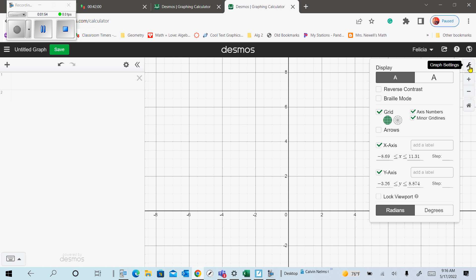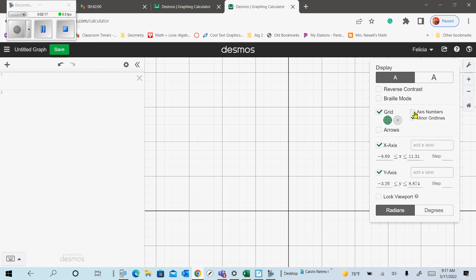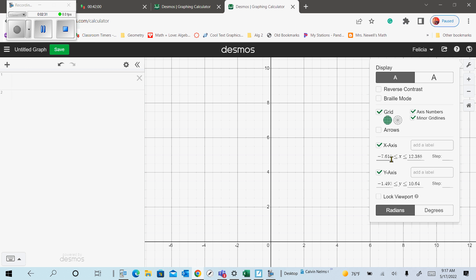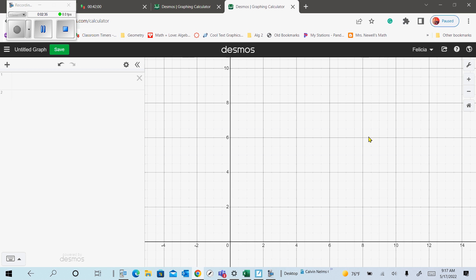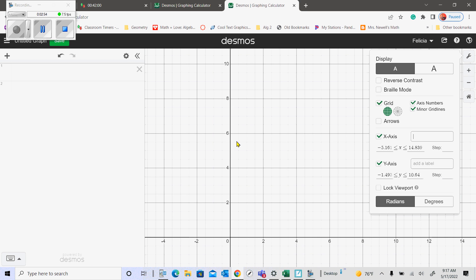If you click on the wrench, you'll get some options to change your graph. One of the things you need on your graph is your x and y axes labeled. Right now it shows the grid option — you can toggle that on or off — and you can toggle the axis numbers. You can also change the x and y range by typing in values or sliding. Right here you'll add a label, so for your x-axis click that box where it says 'Add a label' and type in 'hours worked' or 'number of hours.'